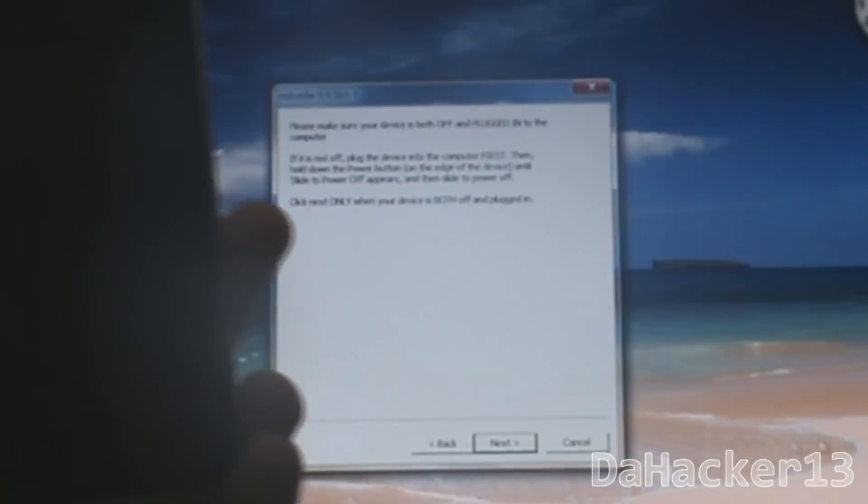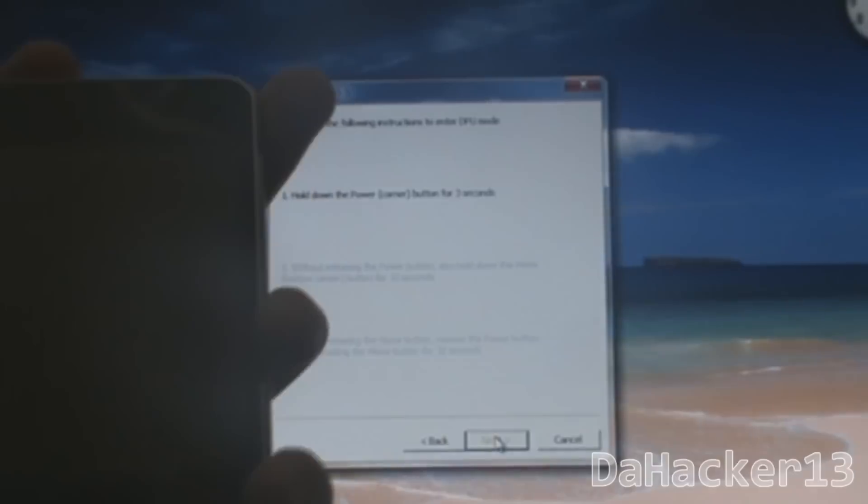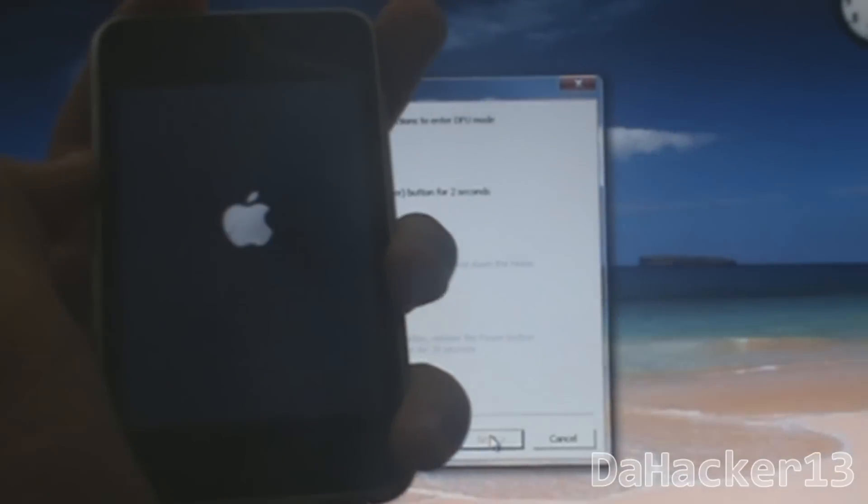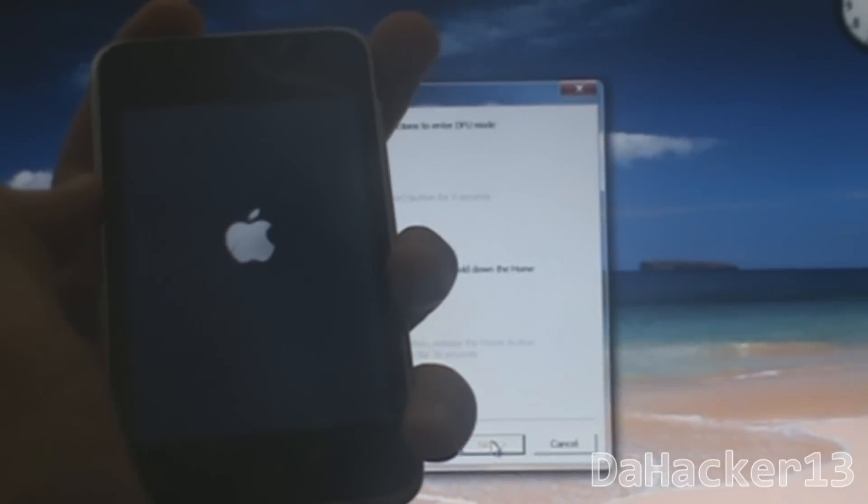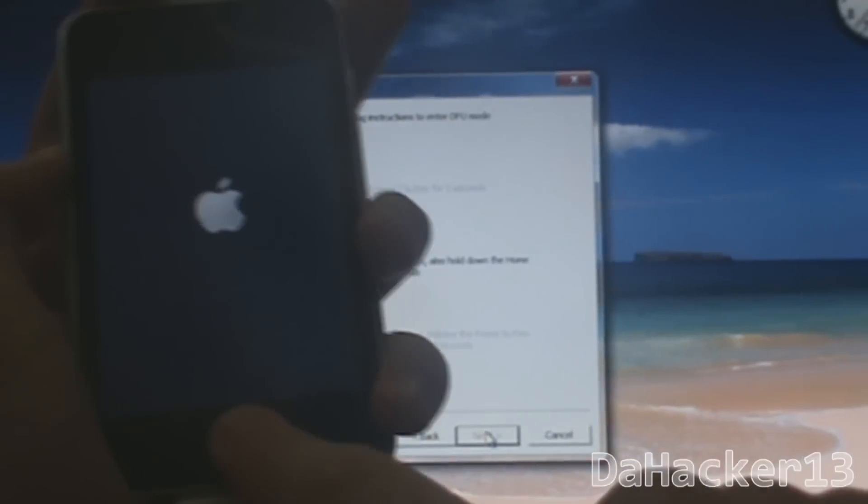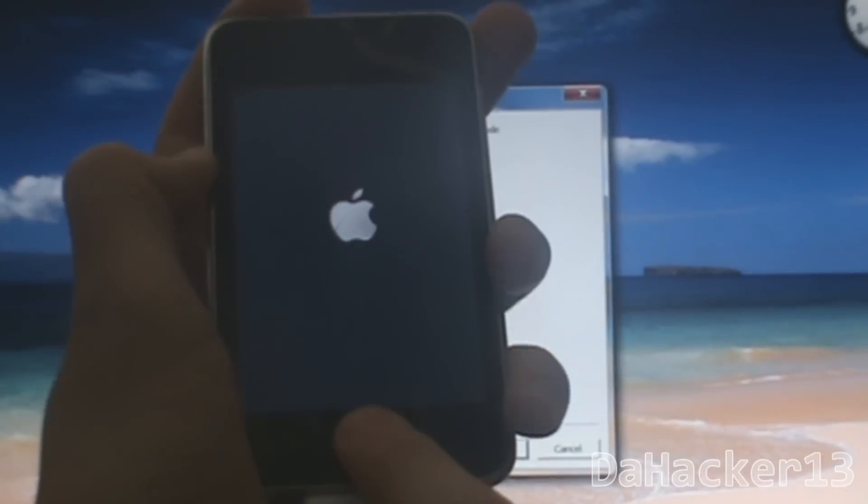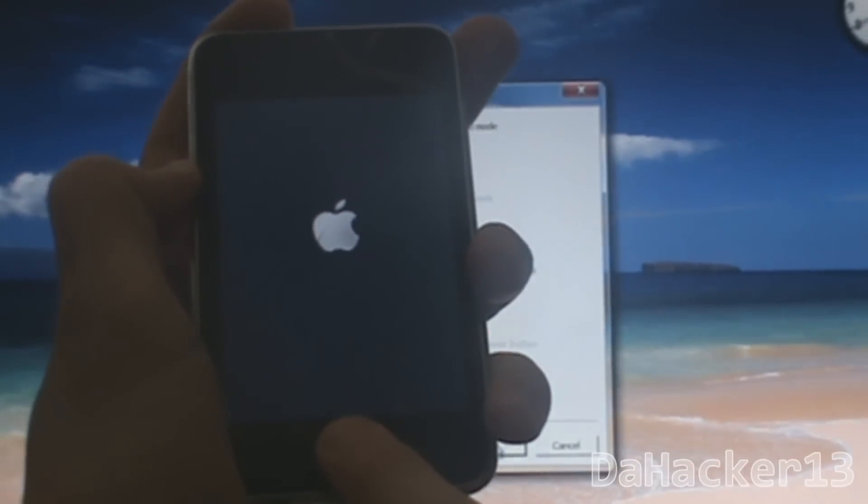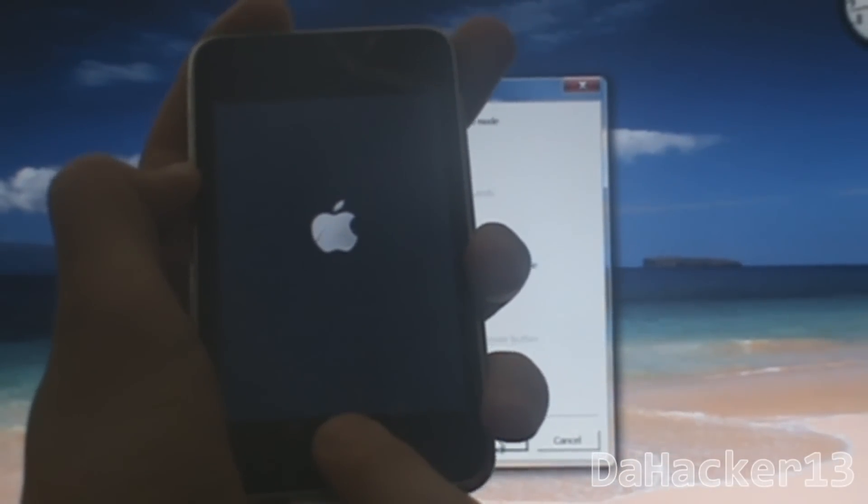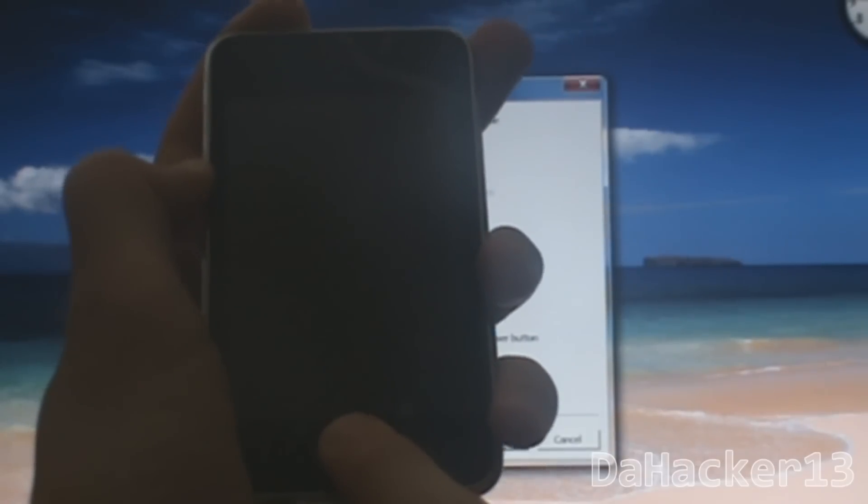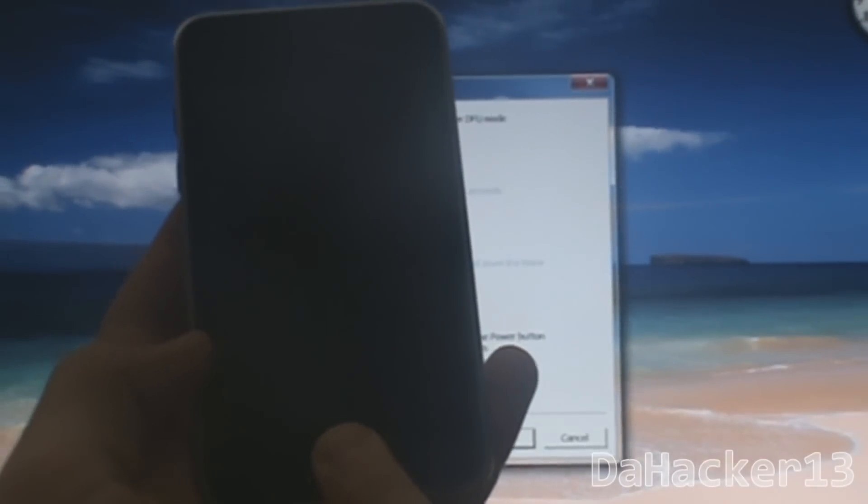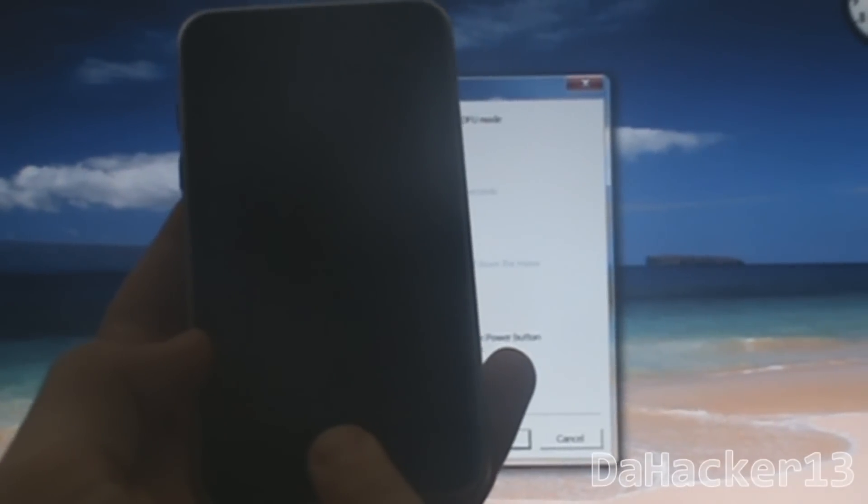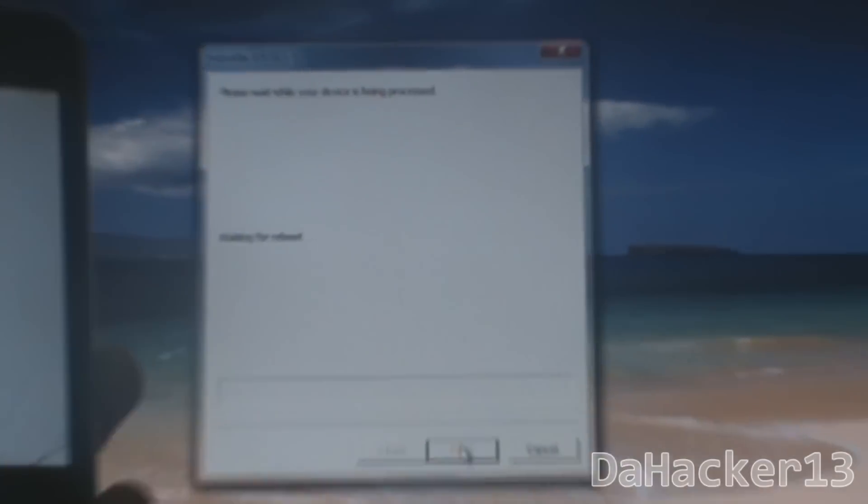Follow the steps exactly as I do it. Hold down the power button for three seconds, and then press the home button but leave the power button down for 10 seconds. Then after 10 seconds, let go of the power button and leave down the home button. RedSnow should recognize your device.